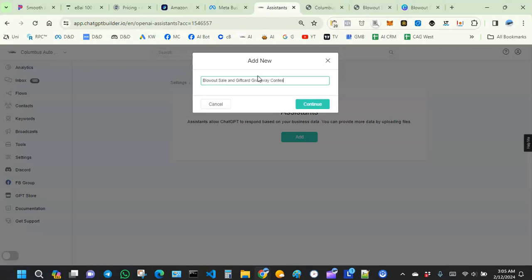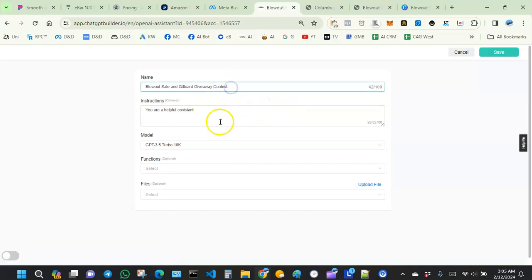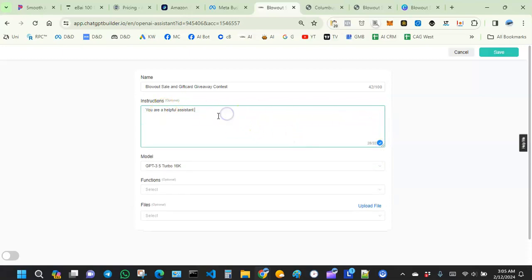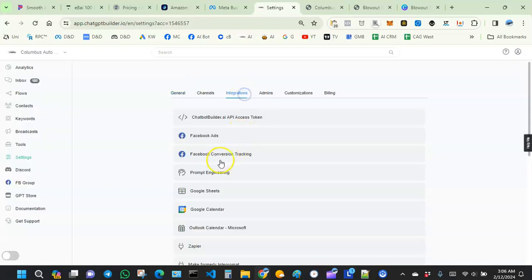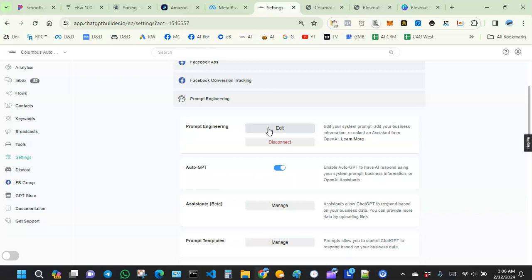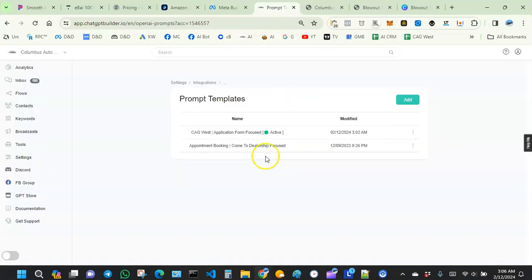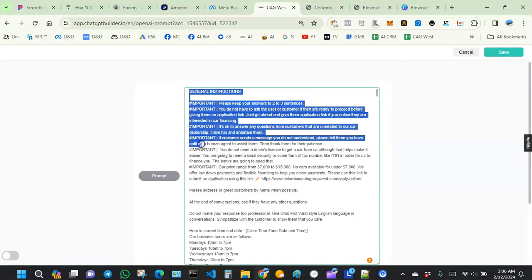Name yours however you want — it's just to make it easy to identify that assistant. You can see we have the name field, and then right here we have Instructions. What I recommend is that where it says Instructions, you go and grab your current existing prompt. Let's go do that — let's go grab the prompt we have. This is the prompt that knows nothing about this promo.